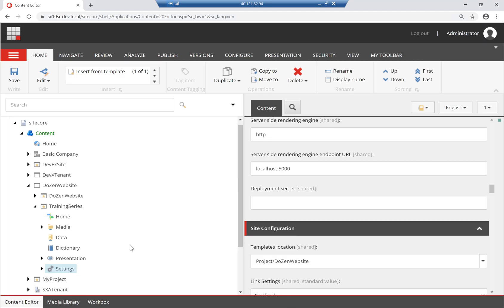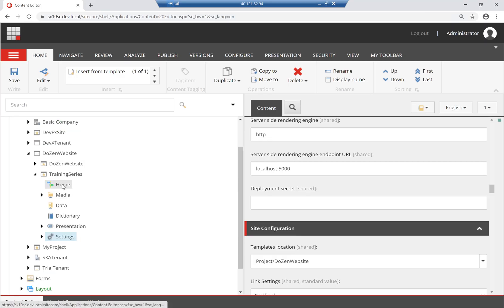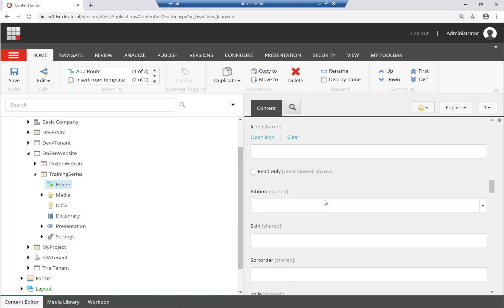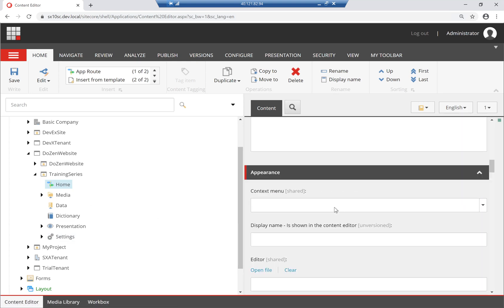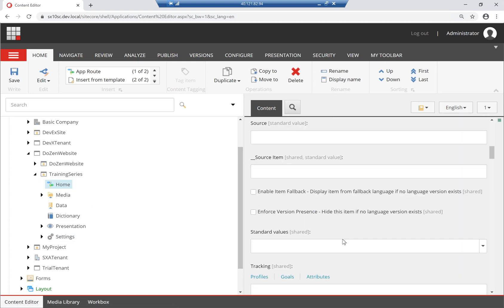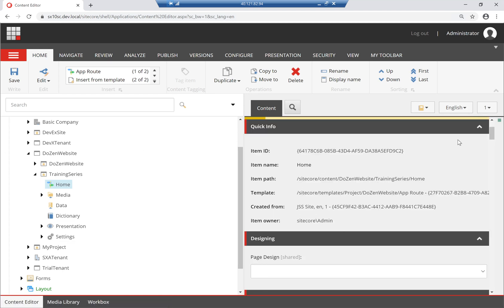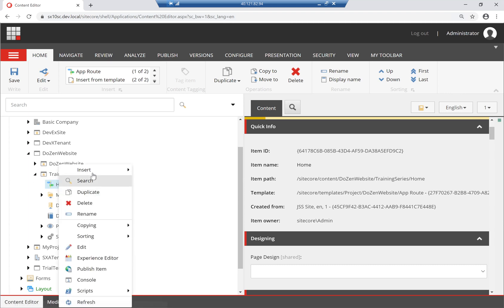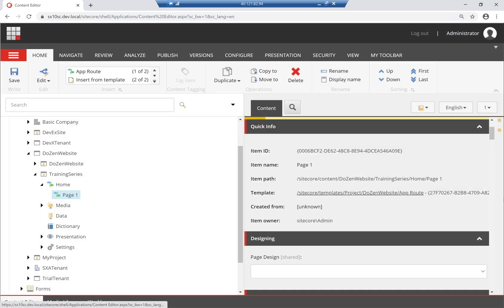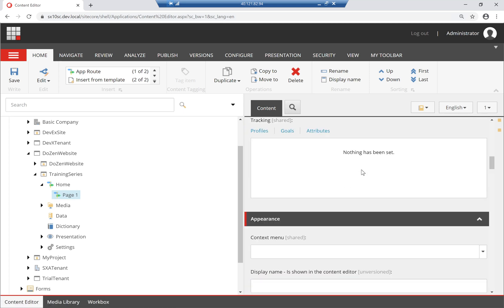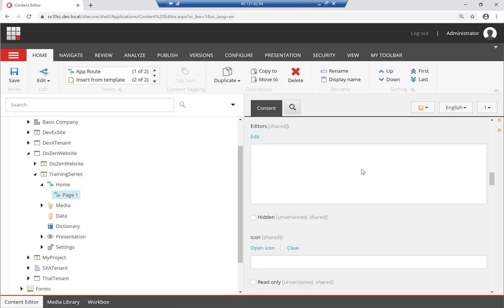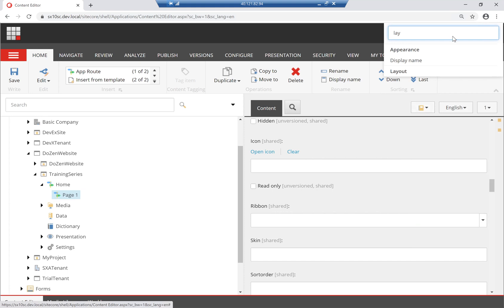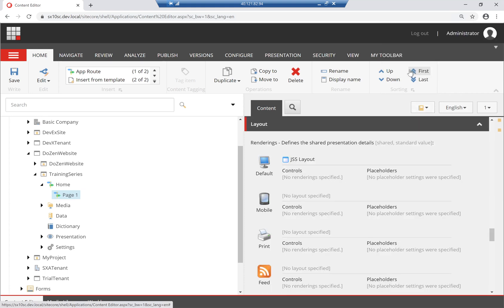The next step here, which is really an important step, is we need to be able to have this app route work with our layout. If we go into a bit more details here, by default when you create a new JSS site, it has under it app routes, and this is how you create different pages. Each of them inherit from a template called app route. The second thing here that's really important is its layout.